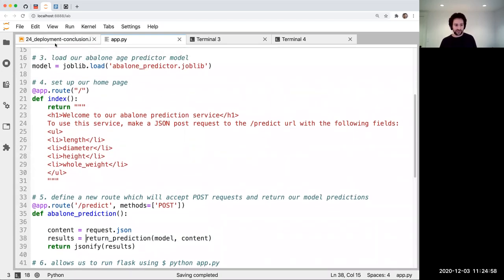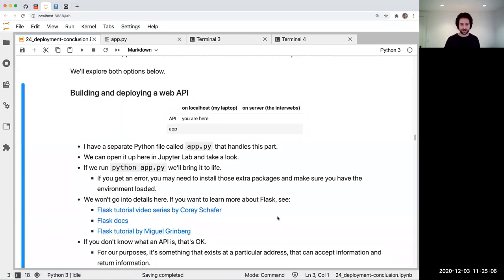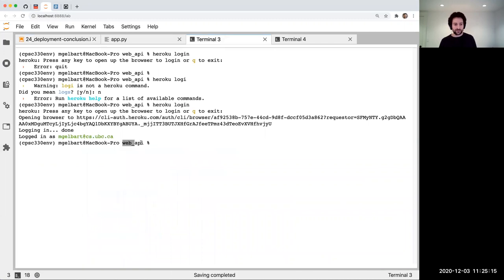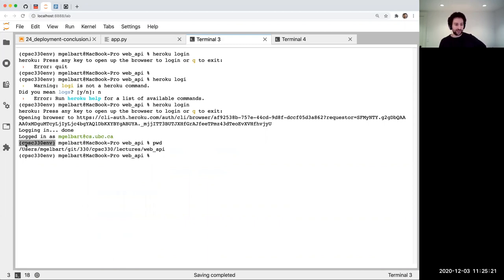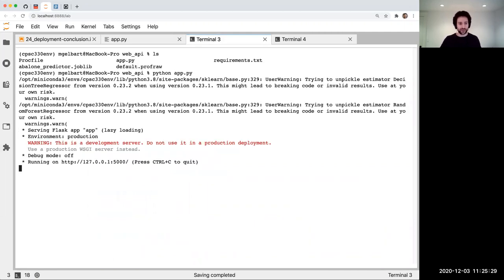We're not going to go into any details, but this all uses a tool called Flask. If you're interested in learning more, Tom recommends some resources I've linked here. I'm going to open a terminal — I'm in the web API directory of my repo, I've fired up the course environment, and I'm going to run Python app.py.